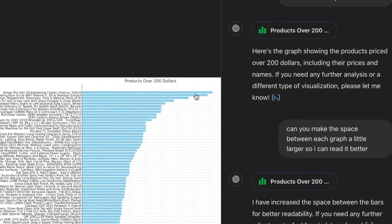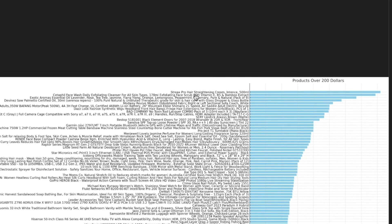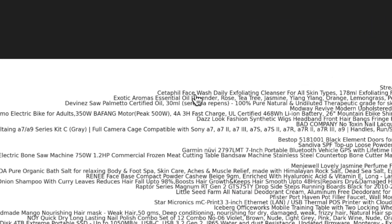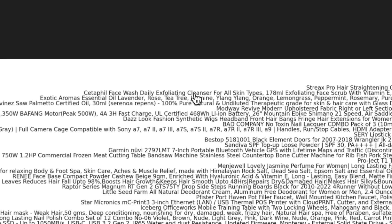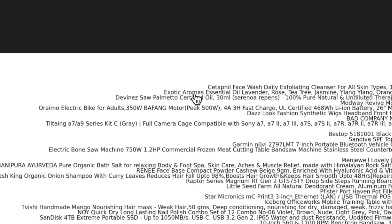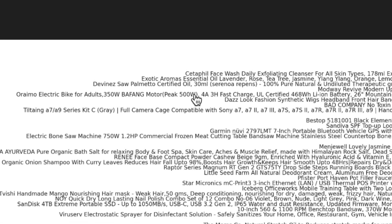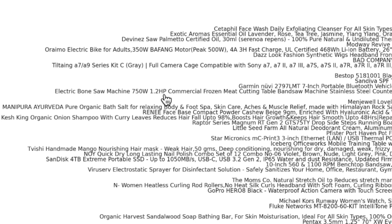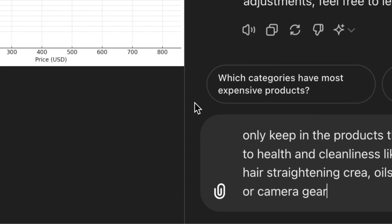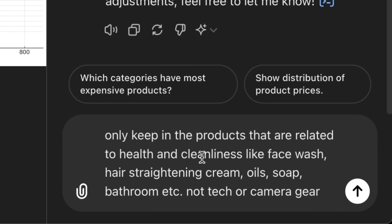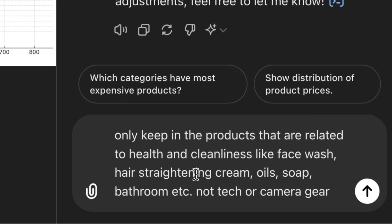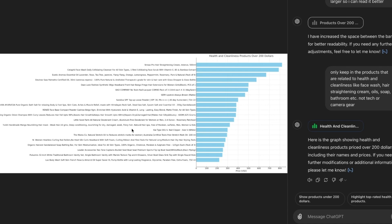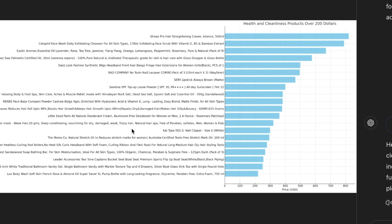Now I see the products that are the most expensive are like the pro hair straightening cream or face wash, daily exfoliating cleanser, exotic aromas, essential oil. But we also have this like full camera cage or electric bone saw machine. So if we were to remove that, we could just prompt it only keeping the products that are related to health and cleanliness like face wash, hair straightening, etc. And not tech or camera gear. And just like that, our data went from 1000 listings down to just the most valuable one.